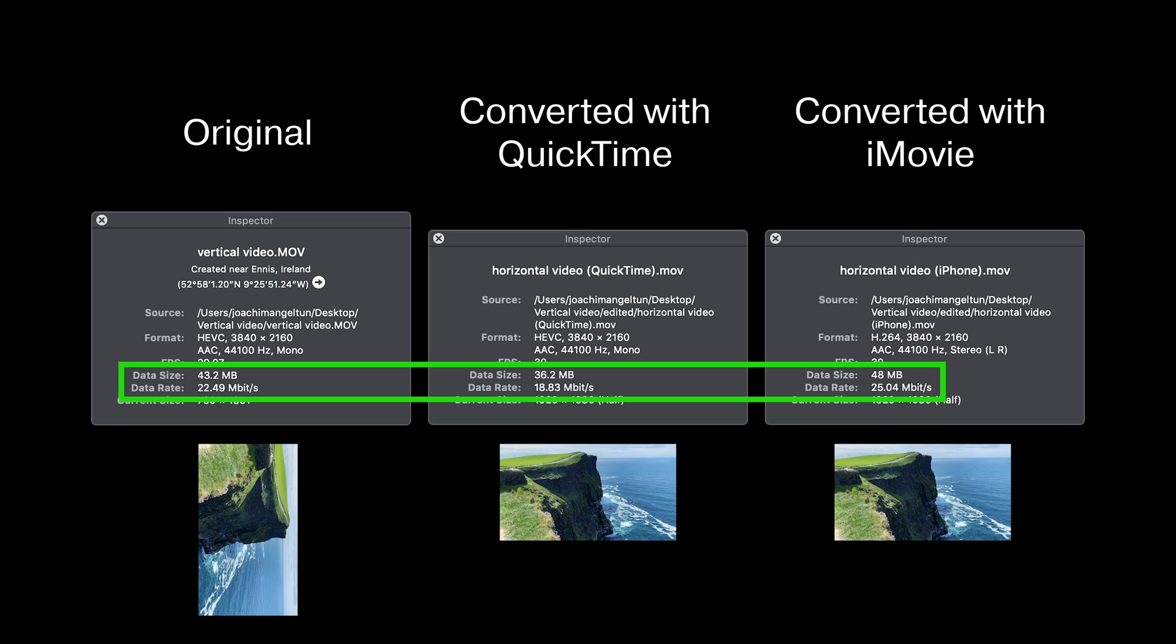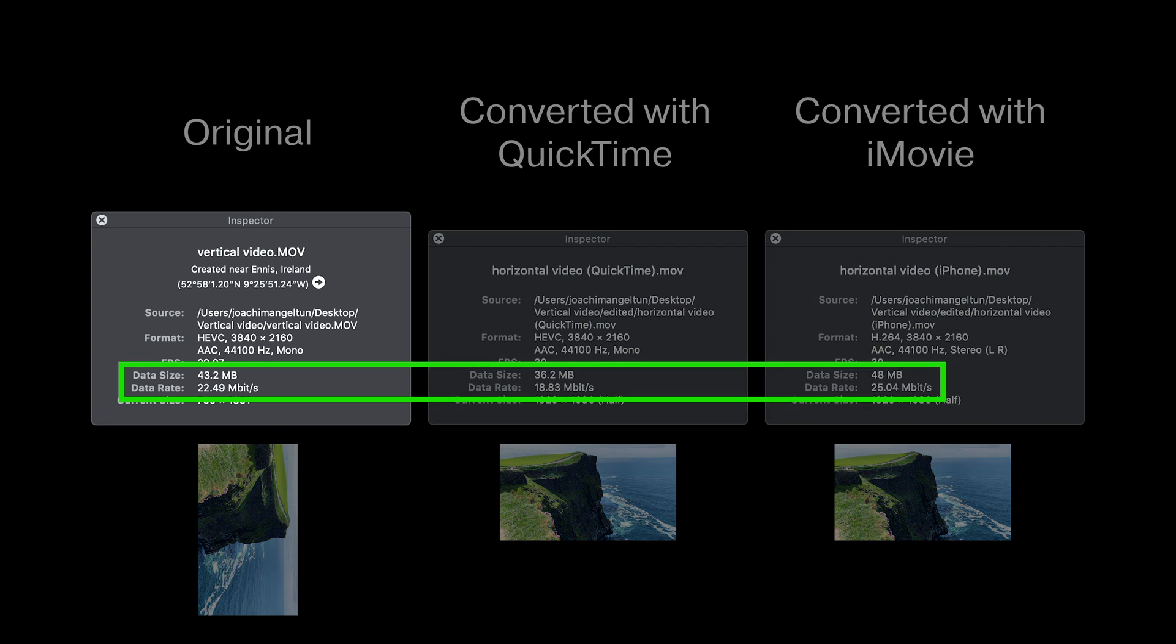In the file that was converted in iMovie the file size is bigger. It's 48 megabit versus 43 in the original. And the data rate is also higher, it's 25. But this is H.264 codec that is used. So the quality is actually less than the original because of that, even though the data rate is higher and the data size is higher.